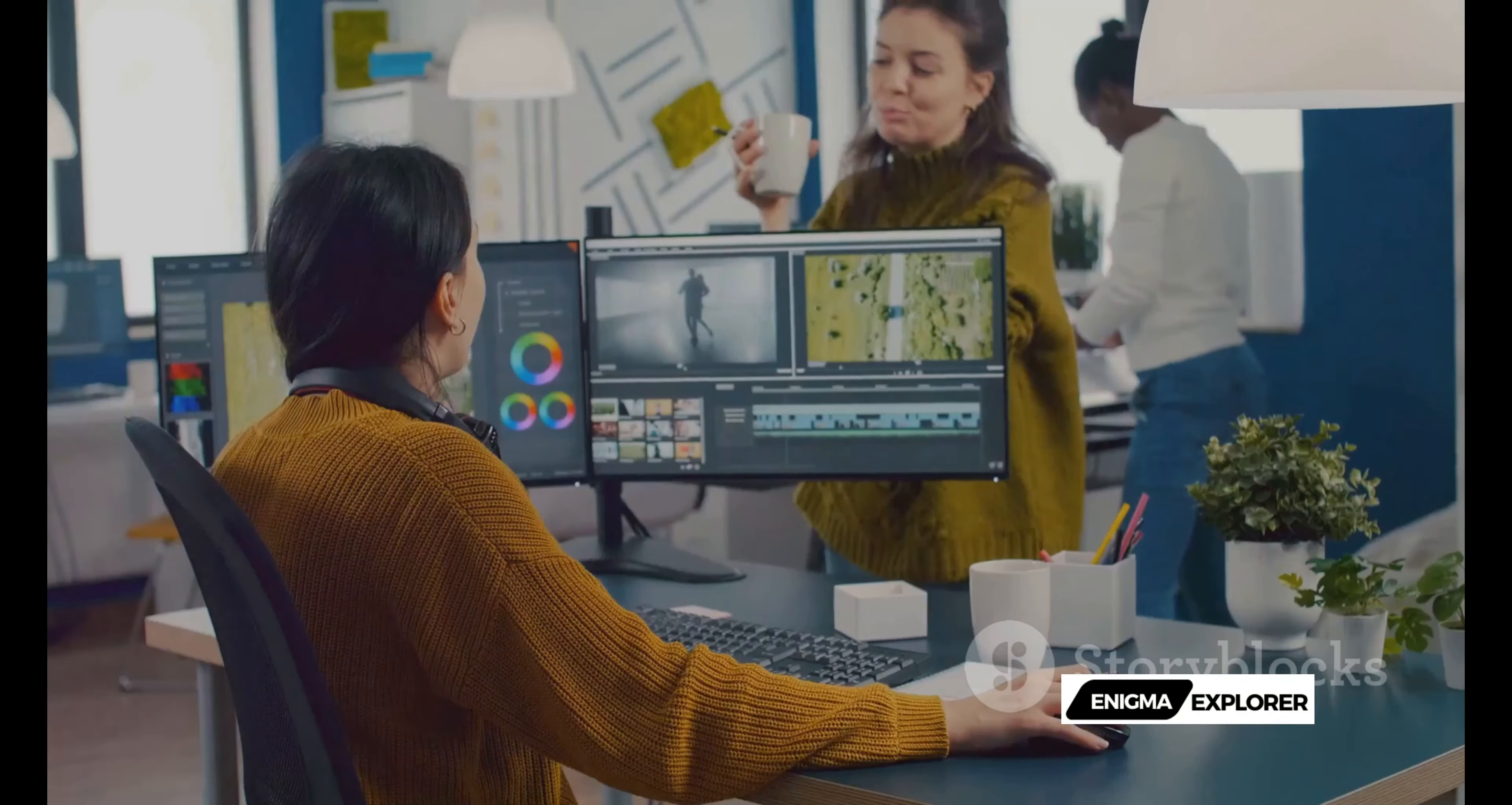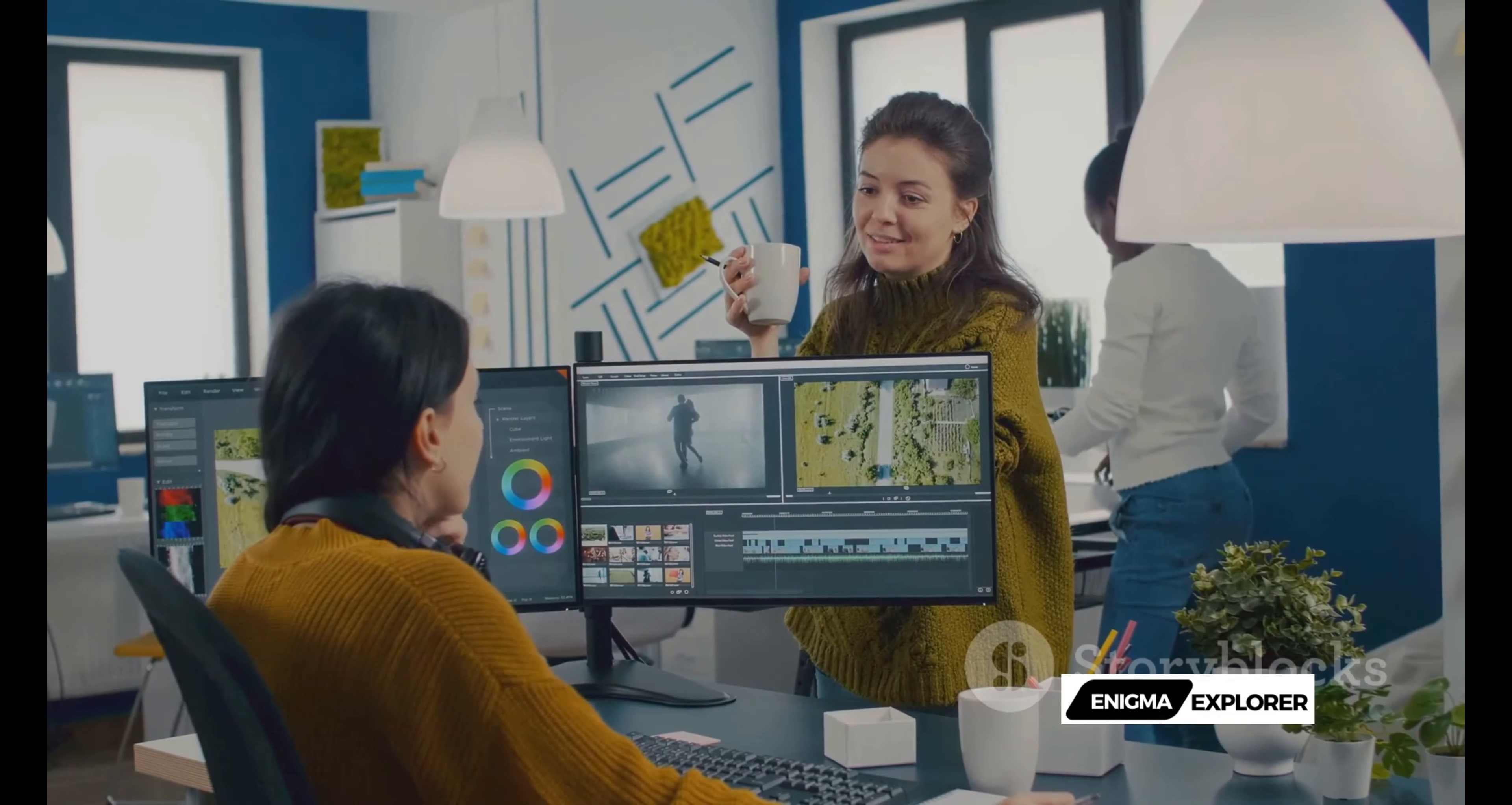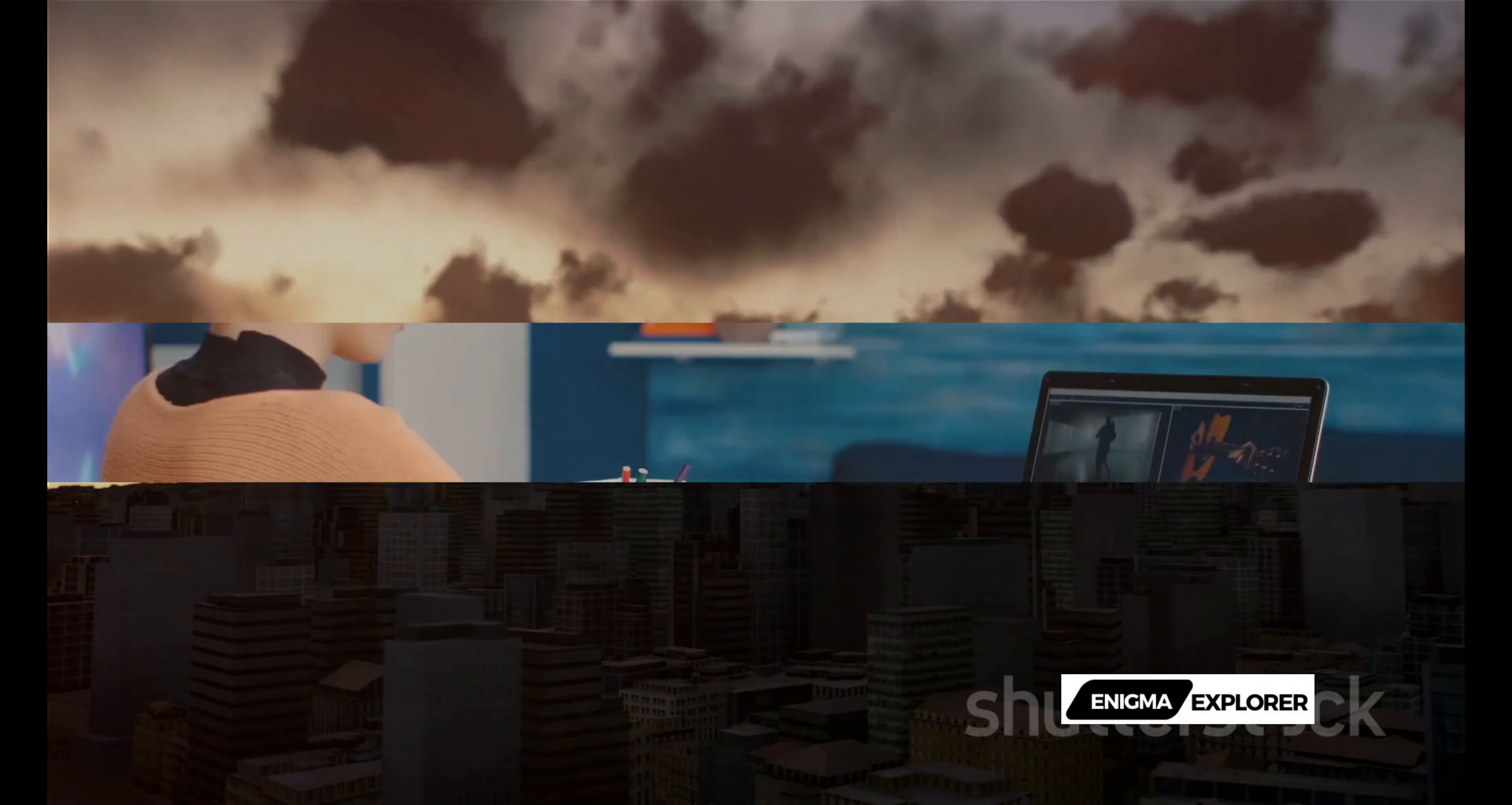Expect a richer array of customization options, a more intuitive interface, and additional functionalities aimed at empowering you to create even more captivating content. The evolution of Sora never stops. Stay tuned for the exciting journey ahead with Sora.